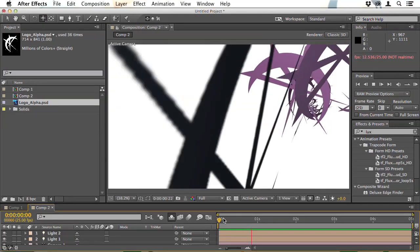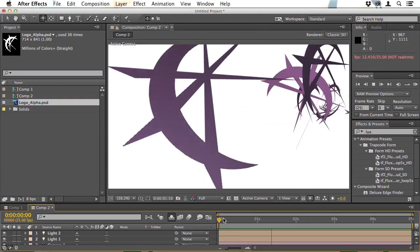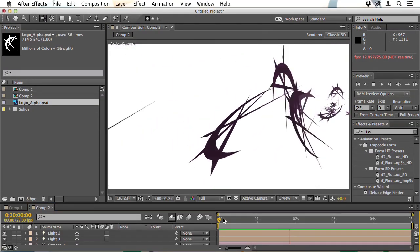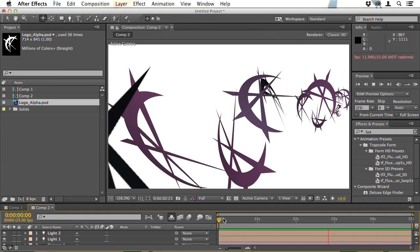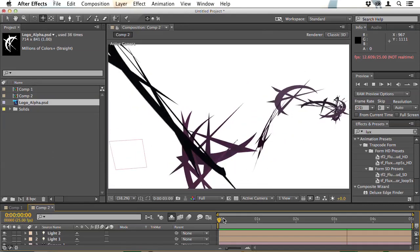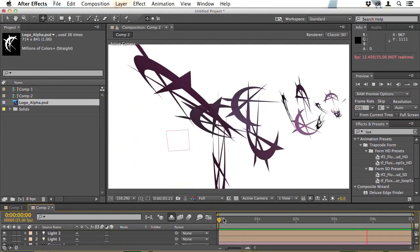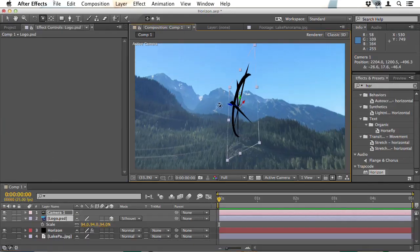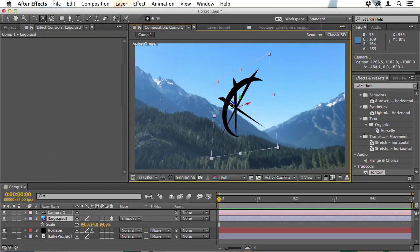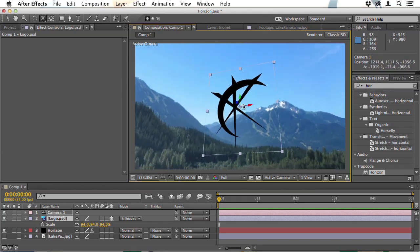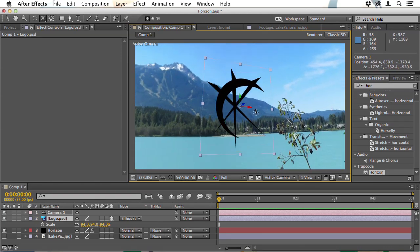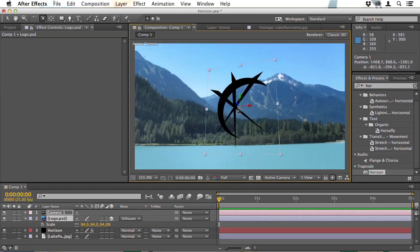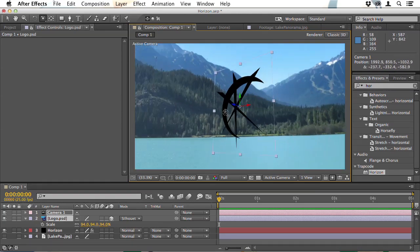We'll then look at Trapcode Echo Space which is an ultra quick and easy way to replicate an object in 3D space which is ideal for motion graphics users. And Trapcode Horizon enables you to place a 3D layer inside an artificial horizon.